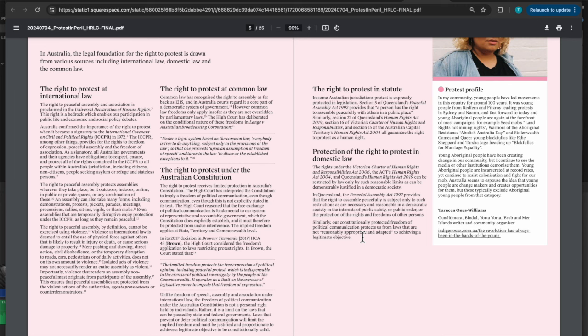Protection of the right to protest in domestic law. Some laws, some states have human rights charters, which is only applicable to the state. But currently Victoria and Queensland are the only two that provides that the right to assemble peacefully is subject only to such restrictions as are necessary and reasonable in a democratic society in the interests of public safety. Public safety, public order, or the protection of the rights and freedoms of other persons. Public order is a very important thing here, because if you're disruptive, like you're yelling and making a noise, which protests often involve, then that's excluded, essentially. Public safety, if it's putting the public safety at risk.